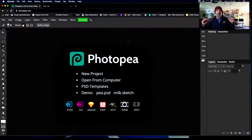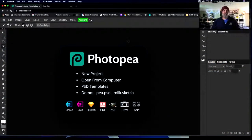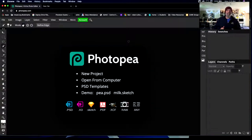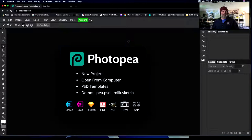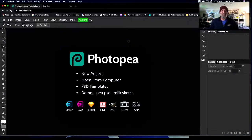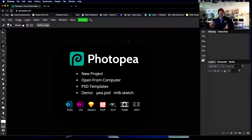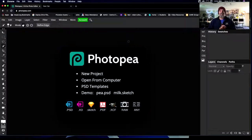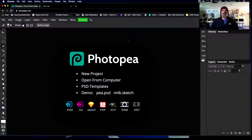Welcome to Photopea.com — this is going to be a little bit of class interaction. Those of us still in the chat, I need to come up with two photos to combine together. Today I'm going to be taking suggestions from the audience. Give me a base image — some ideas in the chat. Hot dog? All right.